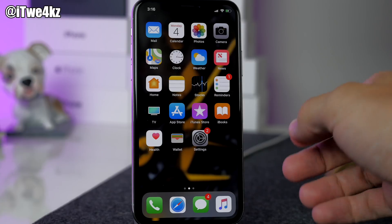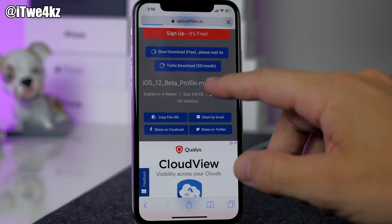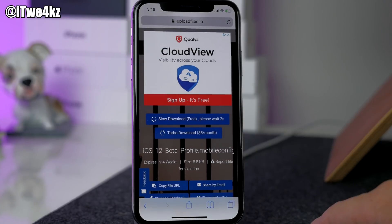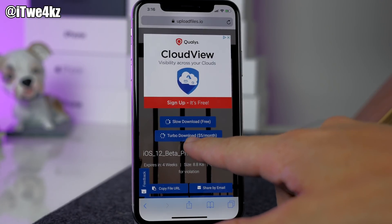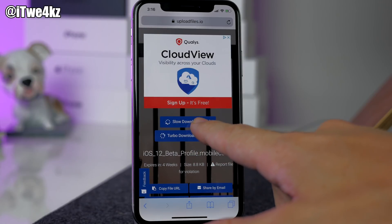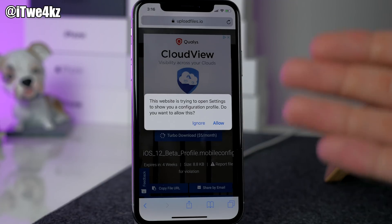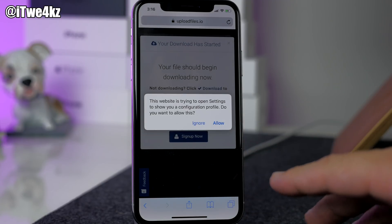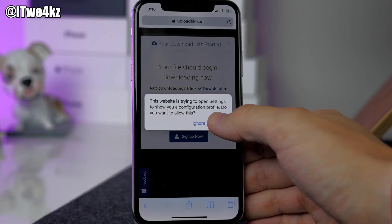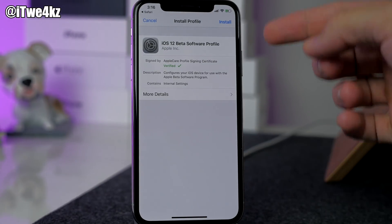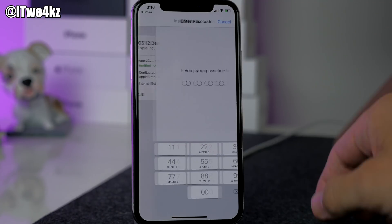Here we go — tap on Safari and we're going to go to this website right here. I'll put a link in the description below for you guys to click on. It's basically going to give you two buttons: slow download and turbo download. You just want to tap on slow download because it's free. This is just a beta profile so it's really small and shouldn't take long to download at all. You should get a little pop-up — tap on Allow — and it's going to allow you to install this iOS 12 beta profile. Just tap on Install.